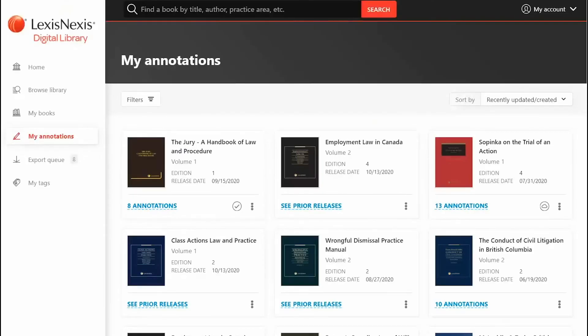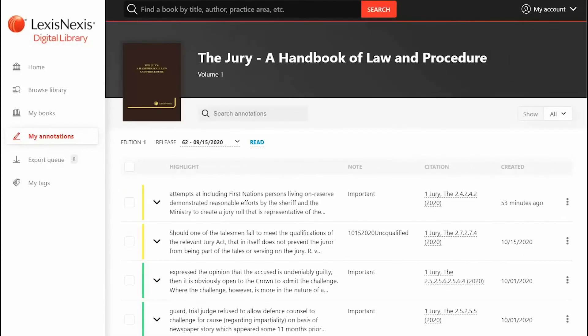This page allows you to see all titles that have added personal notes and highlights. When viewing the notes in a single title, you can easily select to export or copy to incorporate within your documentation.